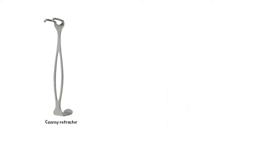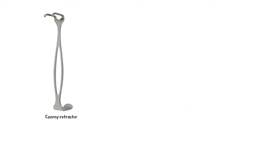Then we have the Xerni retractor, one of the most commonly used instruments in general surgery, including hernia repair and laparotomy.